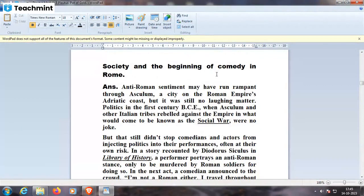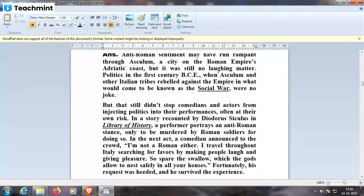In the early history of comedy in Rome, anti-Roman sentiments may have run rampant. Politics in the first century BCE — when Asculum and other Italian tribes rebelled against the empire in what would come to be known as the Social War — were no joke. But this still didn't stop comedians and actors from injecting politics into their performances, often at their own risk. In a story recounted by Diodorus Siculus in his Library of History, a performer who portrayed an anti-Roman stance was murdered by Roman soldiers for doing so.